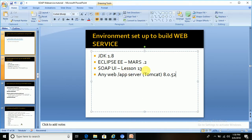Any web server or app server - in this tutorial I will show you Tomcat server. These are the things required to get started with SOAP-based web service hands-on.